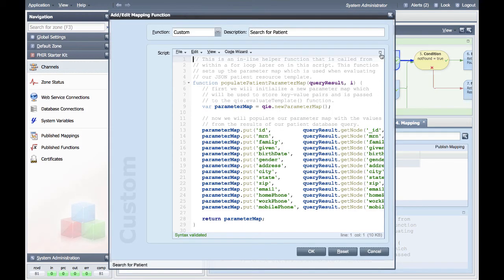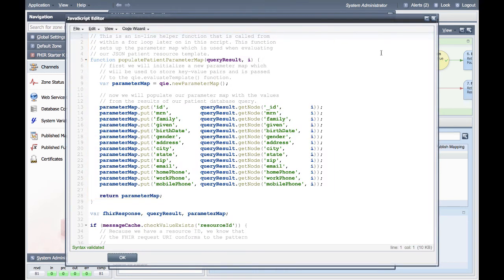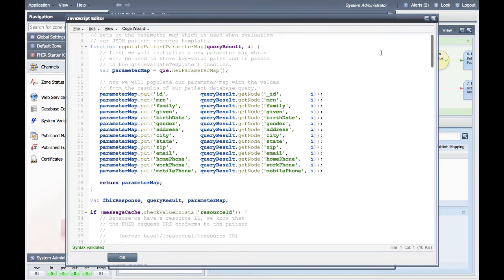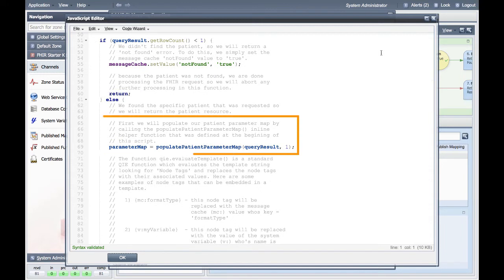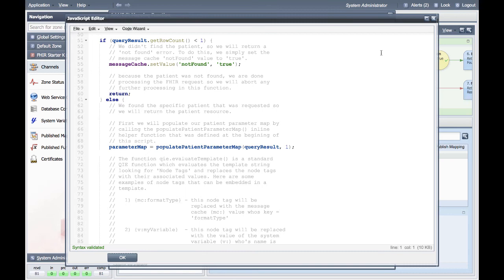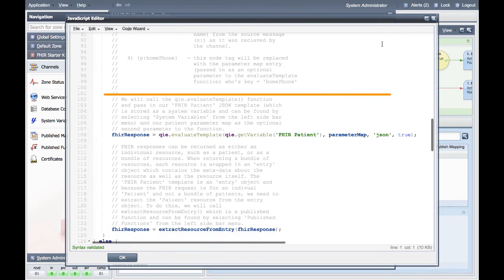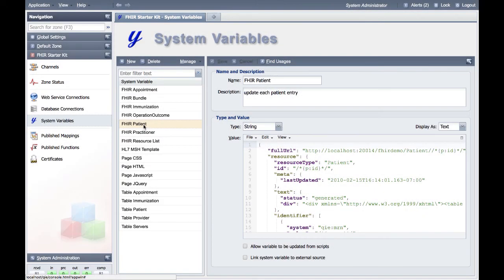Mapping node 4 will query our demo database for either a specific patient or for a list of patients matching the search criteria specified in the FHIR request. The first mapping function starts out with a helper function, which is used later on in the script. Since there are two possible FHIR requests — either a specific resource or a query string — the mapping function determines which query it needs to perform. If a resource ID exists, we query for the identified patient. If the query doesn't find the identified patient, we set the not found message cache value to true. Otherwise, if the patient was found, we call the helper function to extract the data out of the result and put it into a parameter map. Once the parameter map is created, we call the QIE evaluate template function and pass in the FHIR patient template that is stored as a system variable and the parameter map that contains the patient data.